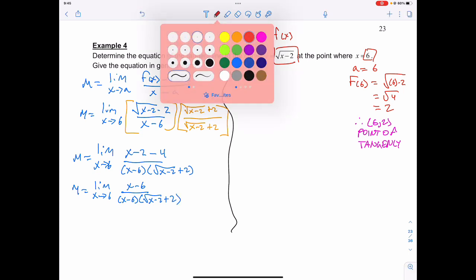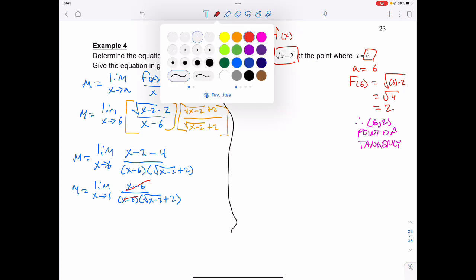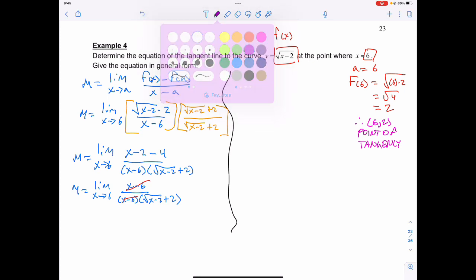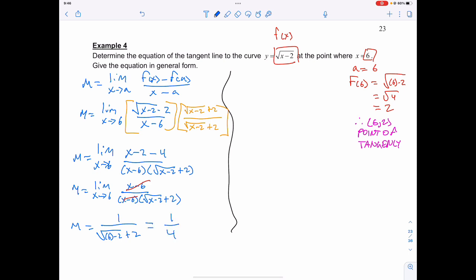And I can remove that common factor of x minus 6 from the top and the bottom. Now I can do my direct substitution. My slope is equal to 1 over the square root of x, which is now going to be 6, minus 2, plus 2. Which is going to give me 1 over 4.